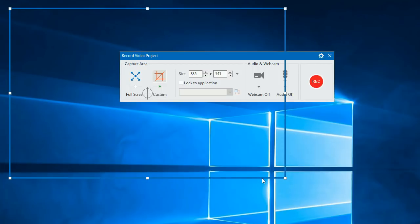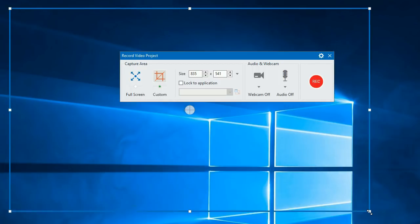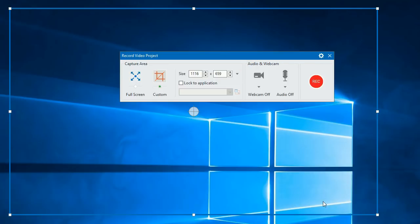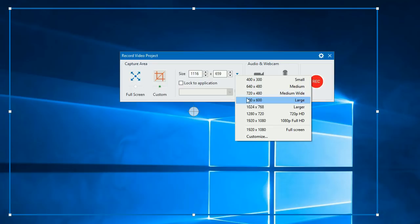To change the size and position of the capture area, drag it on the screen. You can also have a precise capture area size using the size box or select one from the preset here.